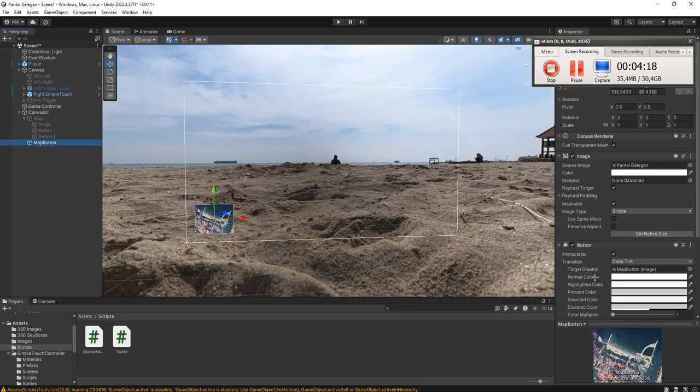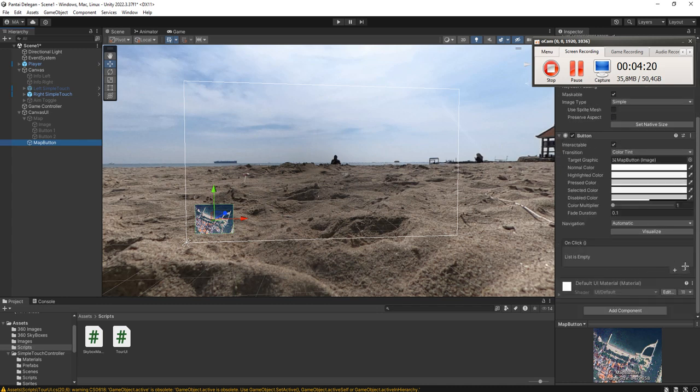And here, map button. We will call the function.